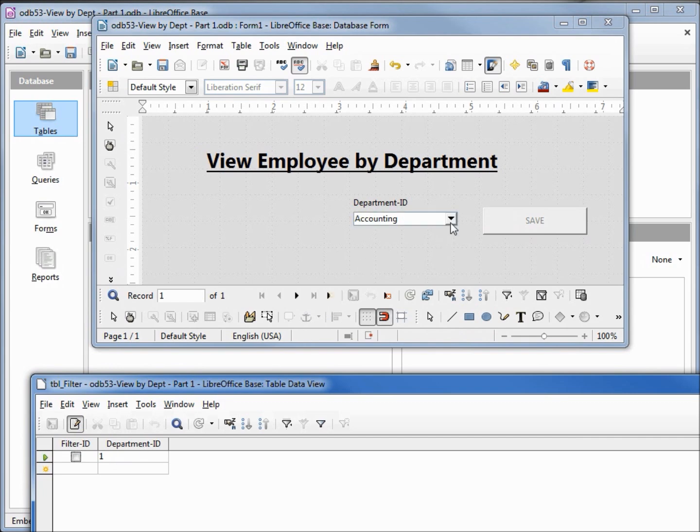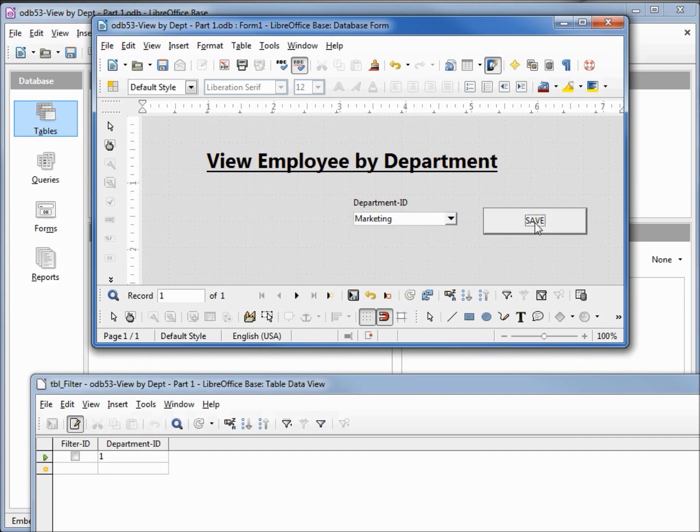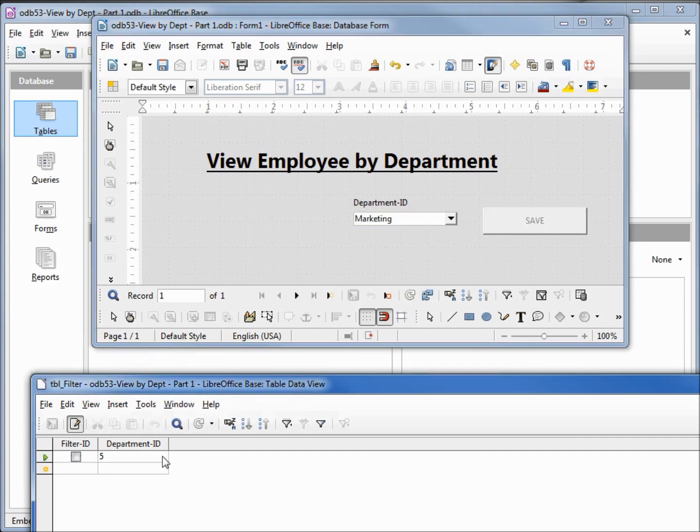So let's try another one. Marketing, save. When I refresh our table we see that it got updated to five.